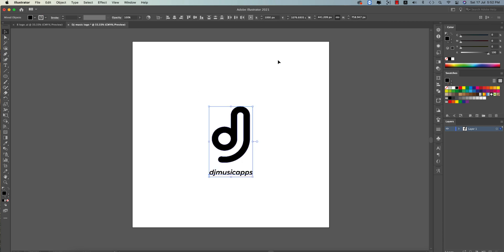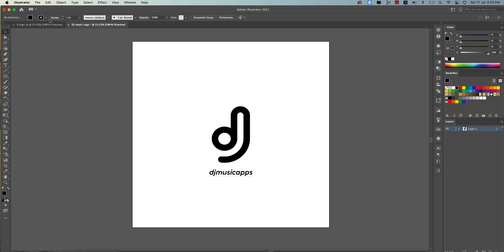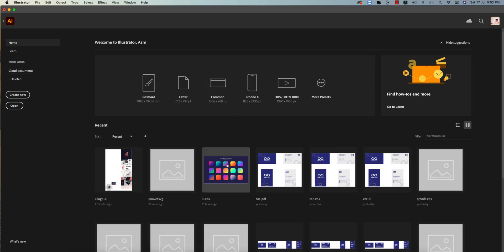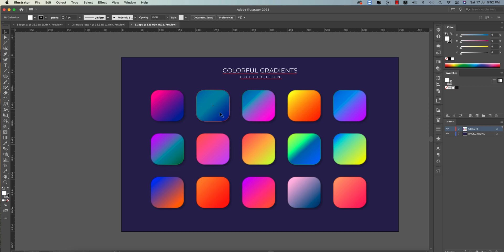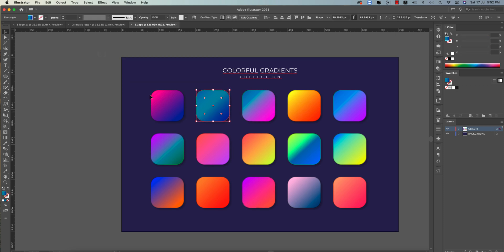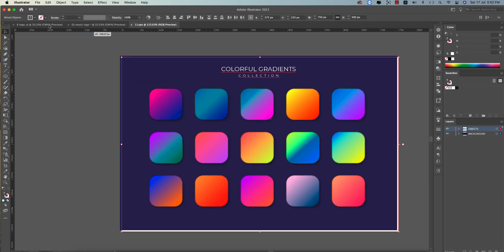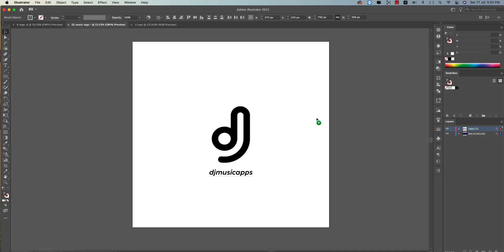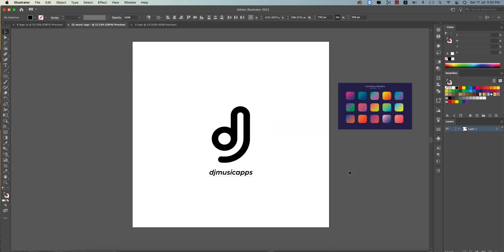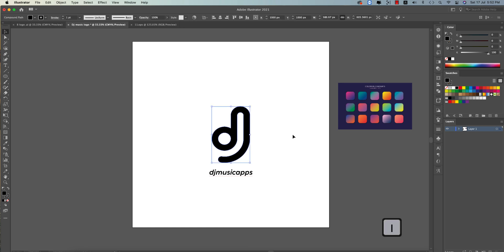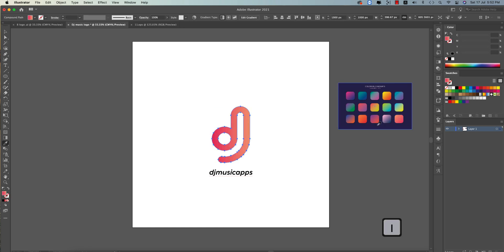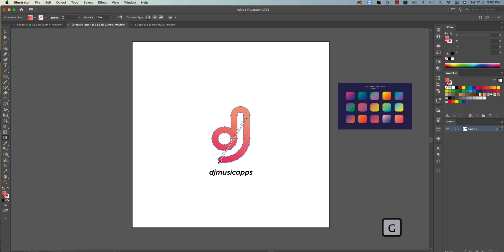Now go to the gradient options. I downloaded some gradients from Freepik.com — the download link is in the description. Pick a color using the color picker (press I), select this gradient — I think this one looks good. Press D to reset and adjust the color. This looks good.